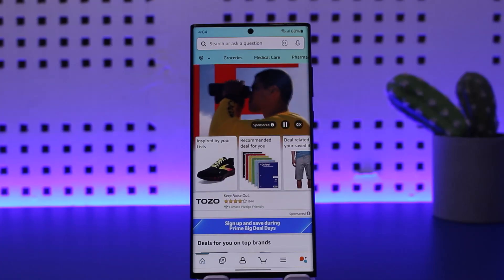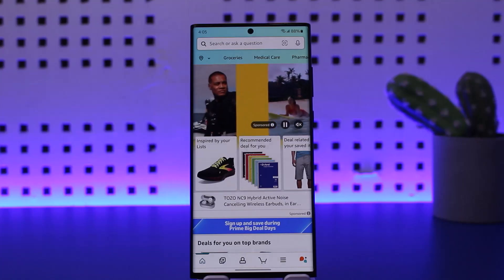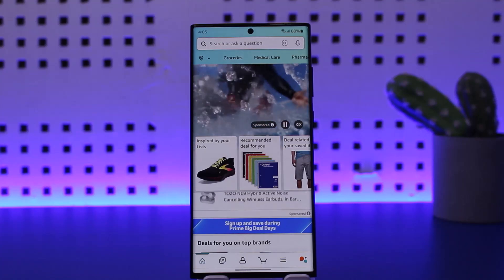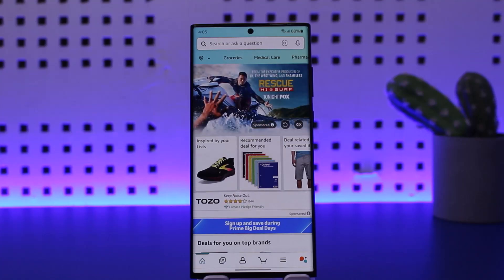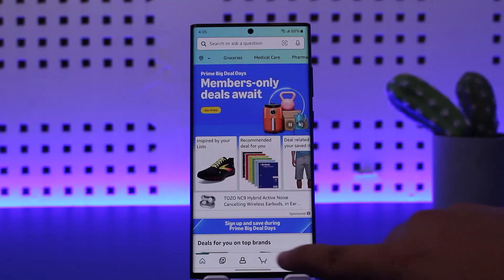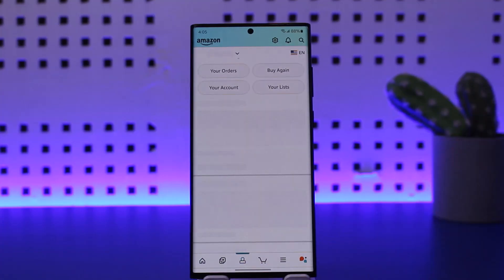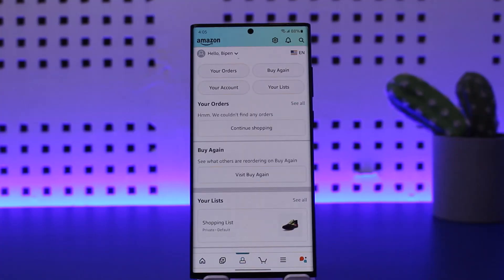At the bottom of your screen you can see various options — home, and various other icons. You want to tap on the middle icon, the person icon, that you can see at the very middle. Once you tap on it, you'll get an option like this.